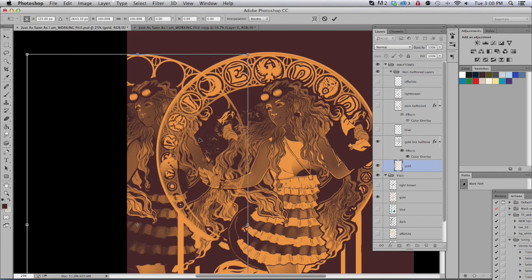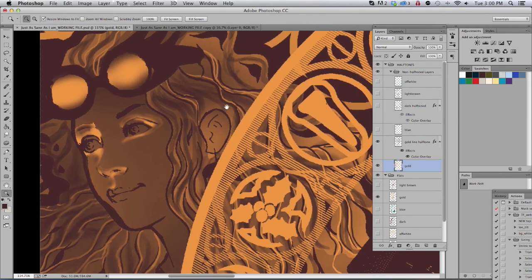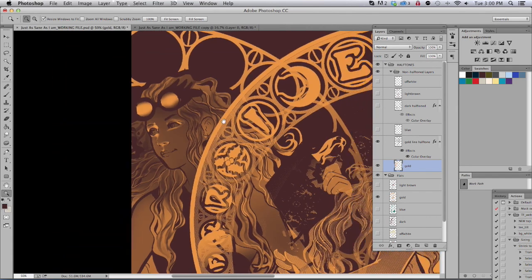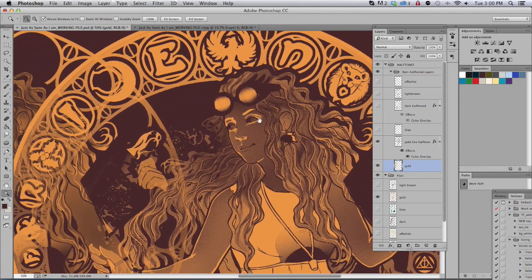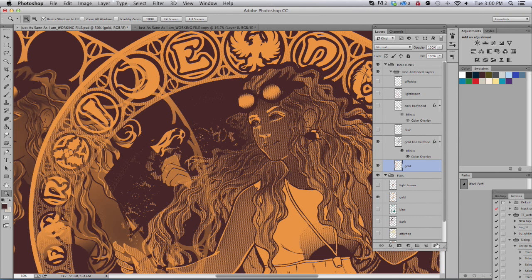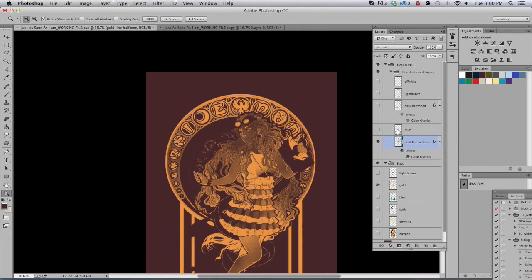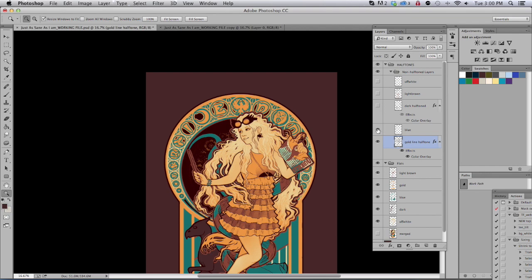And here we have the painted layer. And here we have the line work layer. You'll have to do the same thing for each layer. Here we have one, two, three, four, five layers to get it ready for print.